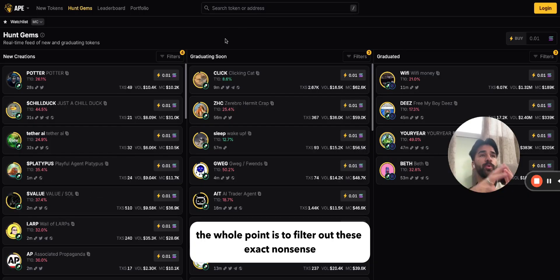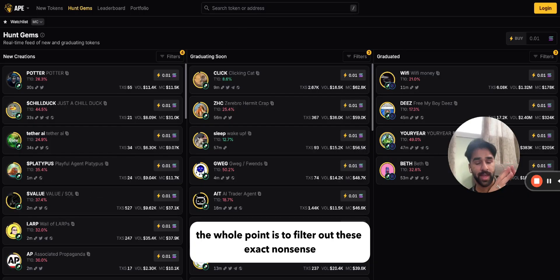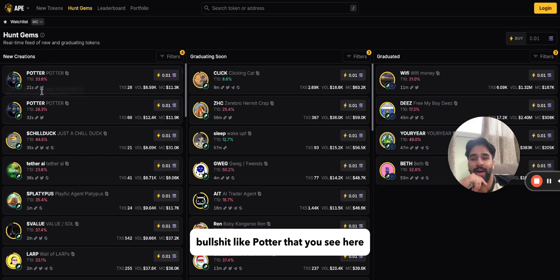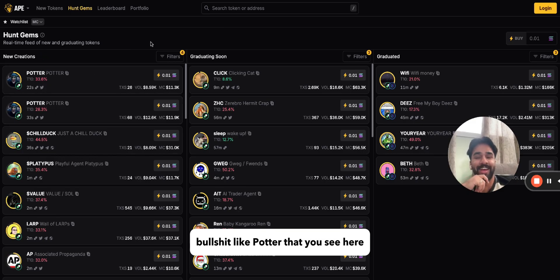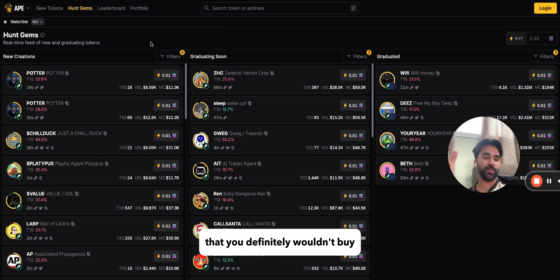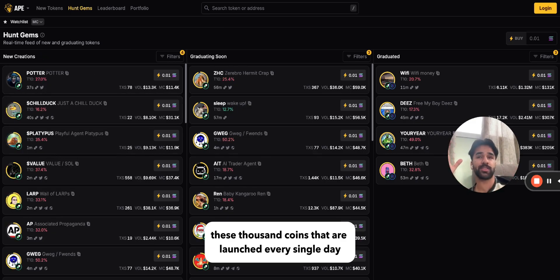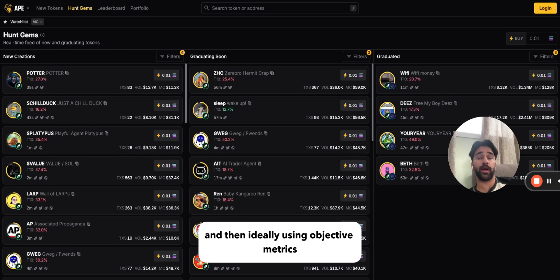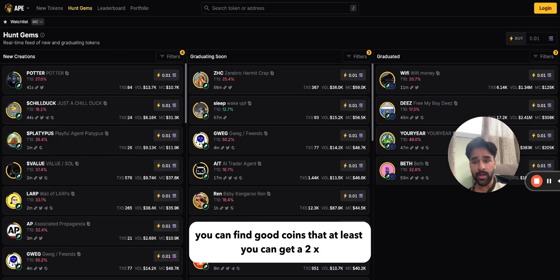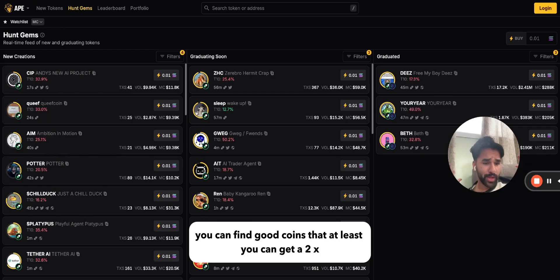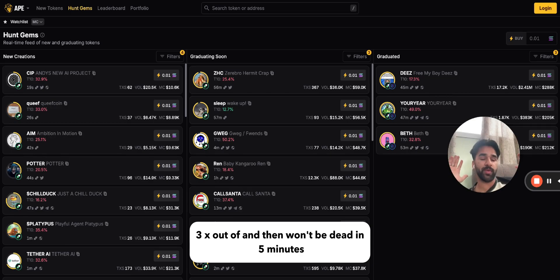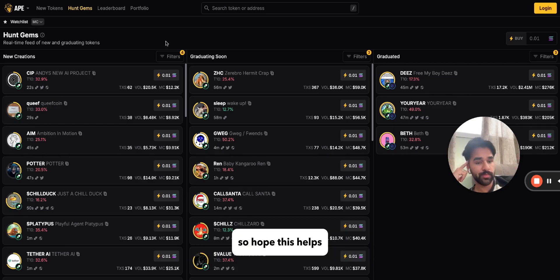So with these filters, the whole point is to filter out nonsense like the garbage tokens you see here among the thousands launched every single day. Using objective metrics, you can find good coins where you can get at least a 2x or 3x out of them and they won't be dead in five minutes. Hope this helps — keep going for those 2x, 3x, 4x, 6x gains.